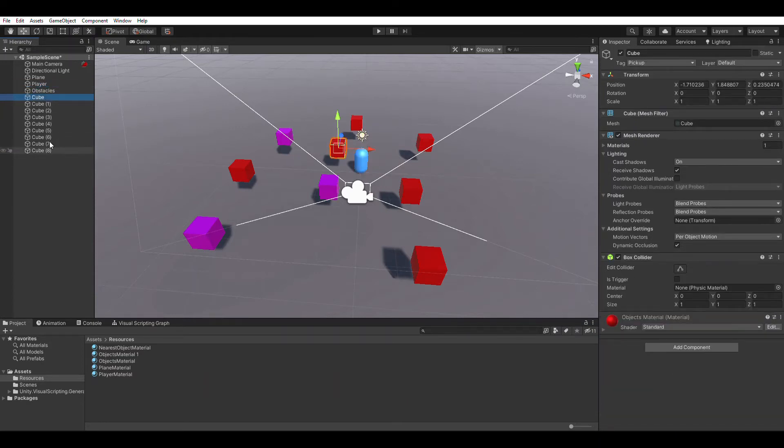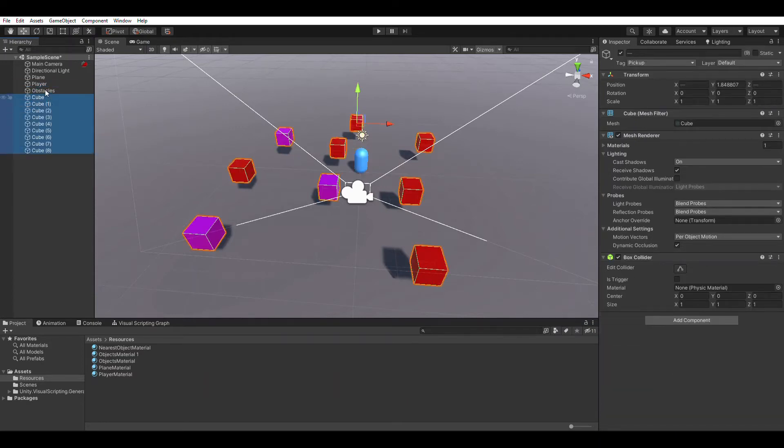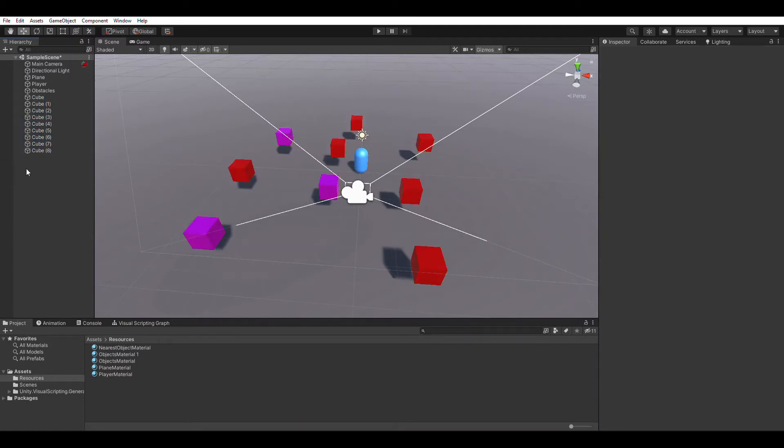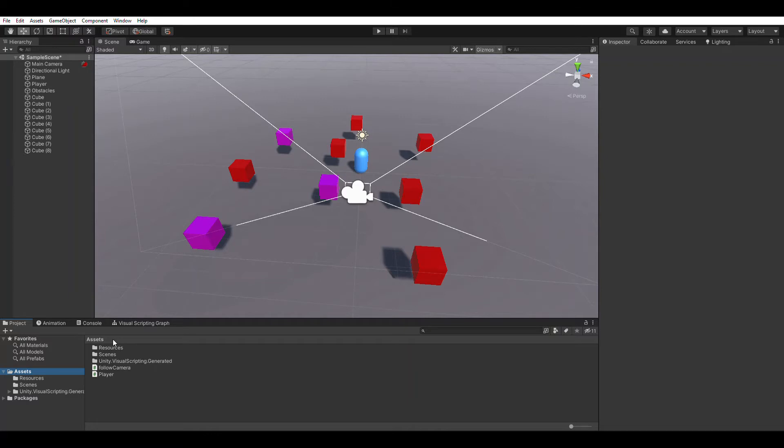Now I'll talk about these obstacles, these cubes. The only important thing that you want to keep in mind is that all of these cubes have a tag 'pickup' assigned to them, so I can pick them up in code easily. And one last thing I wanted to mention is my materials are all stored inside the resources folder, so whenever you put a material or anything in the resources folder, it's easier for you to pick them up using code.